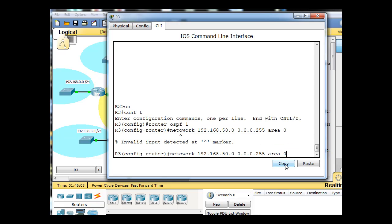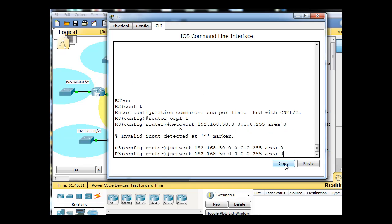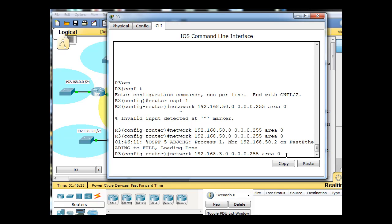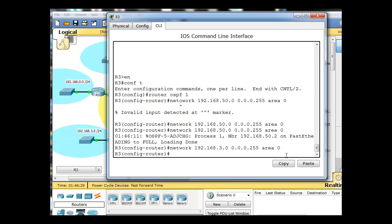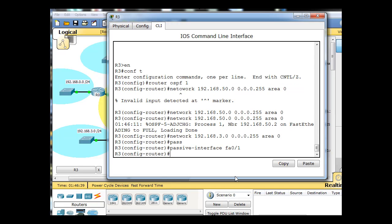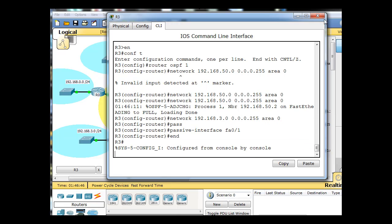Once again, the wildcard bits are the opposite of a subnet mask. And then area 0, the single area OSPF area that we're working with here. In this case it's area 0. I'll hit enter, and then I have a misspelling here, so I'll fix that. Typo. Okay, that worked. And now I need to also put in, this is router 3, so we need to also add the 3 network. So I put in network 192.168.3.0, wildcard bits 0.0.0.255, and then area 0, and we're done. Now I also want to put in the passive interface command, tab completion, FA0/1, because I don't want to send link state packets out to the LAN. Type end, and this is done.